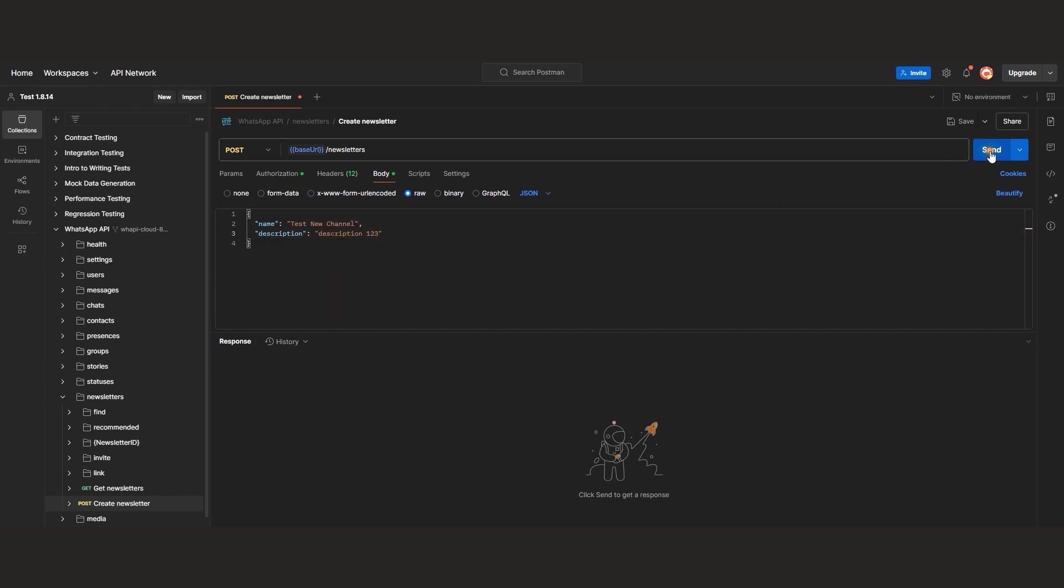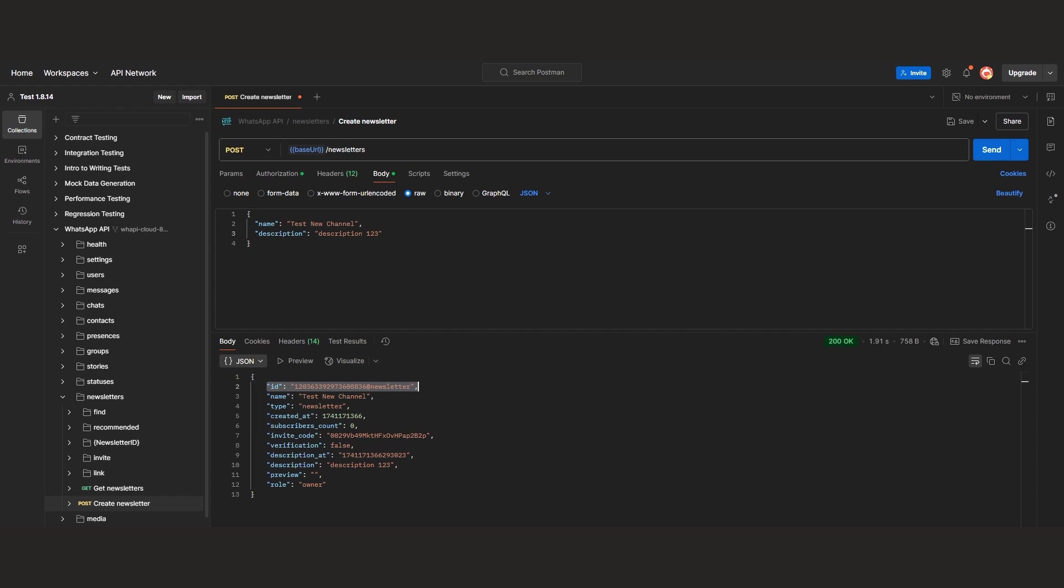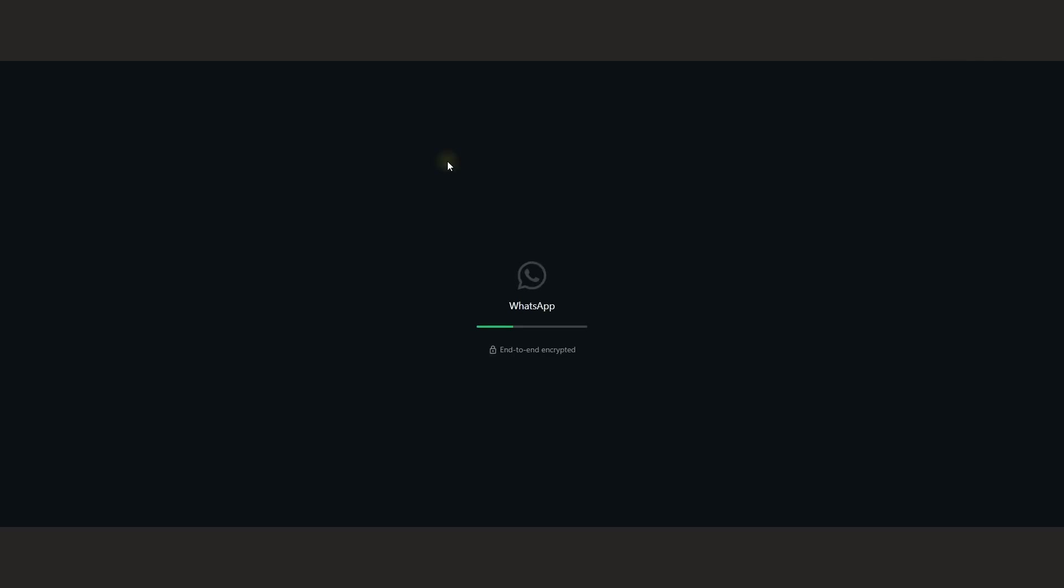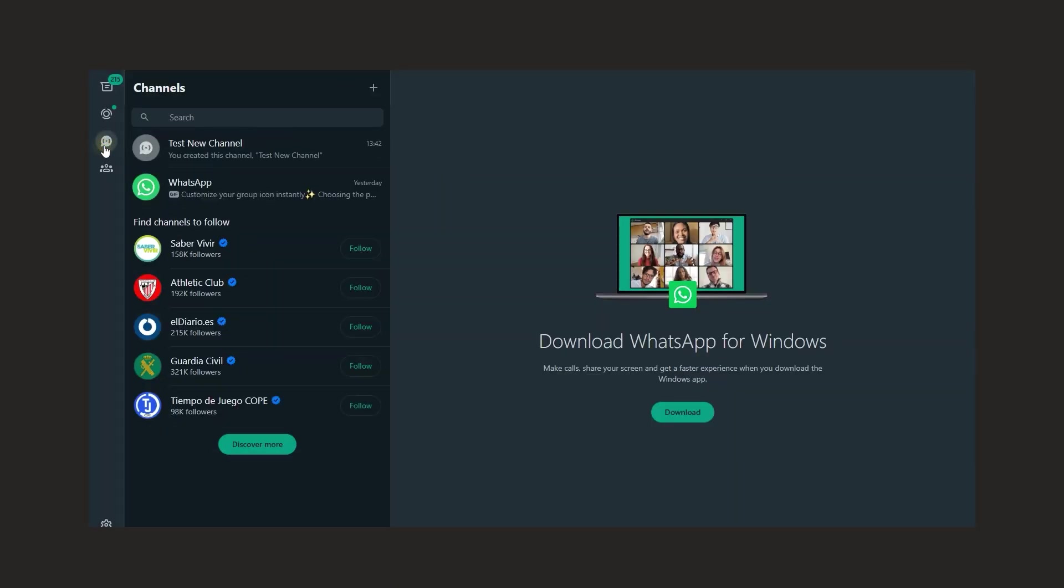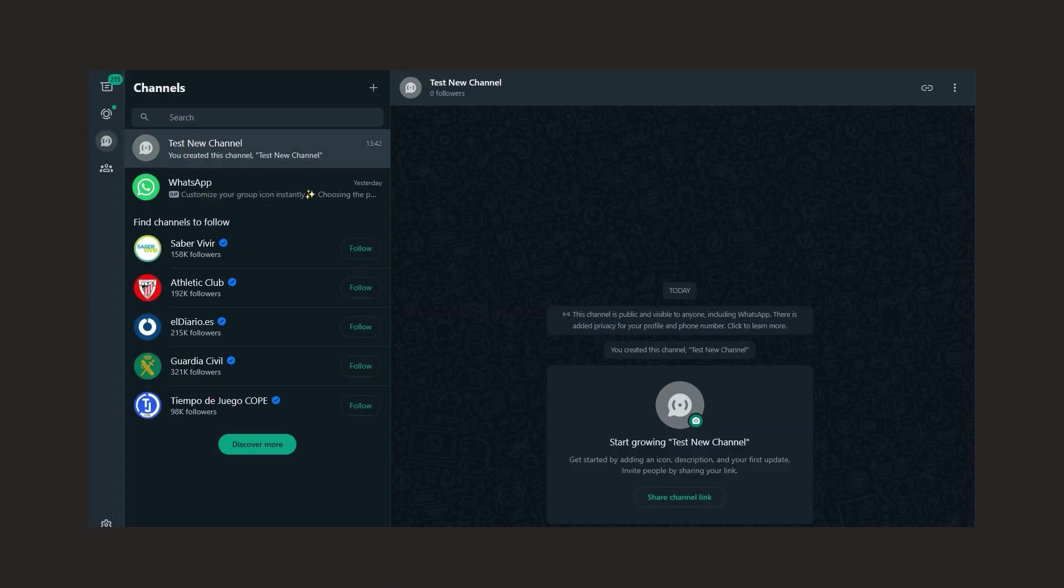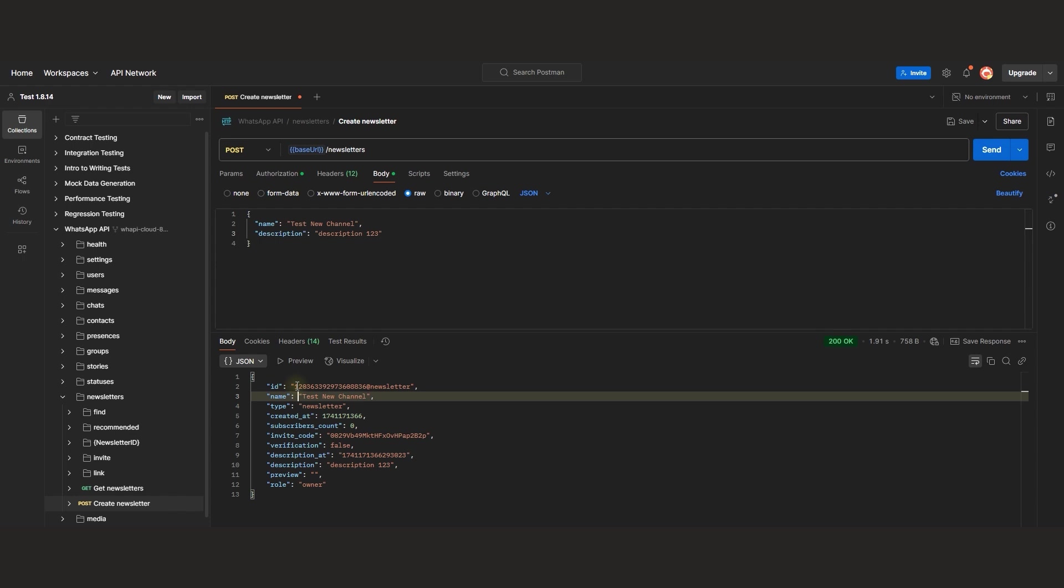In the response, we receive the necessary details about the created channel. Let's check WhatsApp to confirm that the new channel has been successfully created.